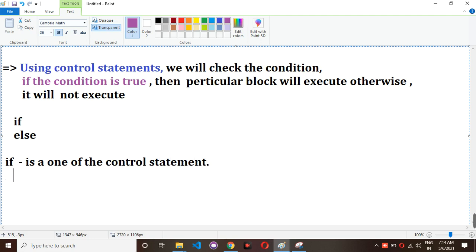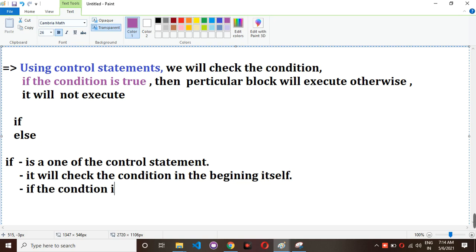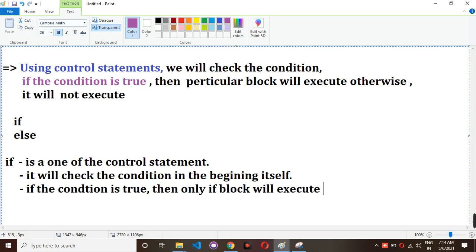The 'if' statement checks the condition at the beginning itself. If the condition is true, then only the 'if' block will execute. If the condition is not true, then the 'if' block will not execute.